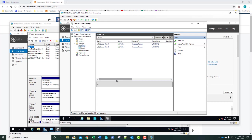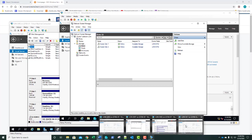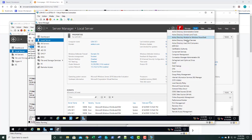Cluster Disk 1, Cluster Disk 2 — eight gig and two gig. We should be in good shape. Go ahead and take a screenshot and paste this into step number 39. Once you've got your screenshot, we're going to jump over to our DC1 and look at our DNS.